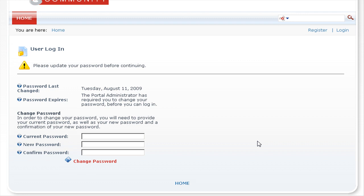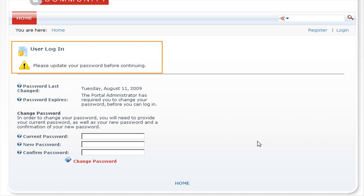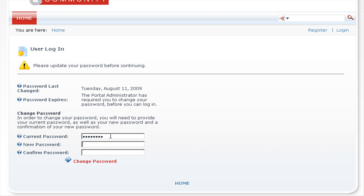As soon as we log in with the default password, you will see that .NET Nuke informs us: please update your password before continuing. All we need to do is enter our current password, which is dnnadmin, and then enter our new password. Make sure this is a secure password, as this user account provides privileges for accessing all of the content within your website. Then confirm the password.